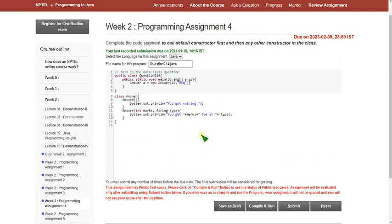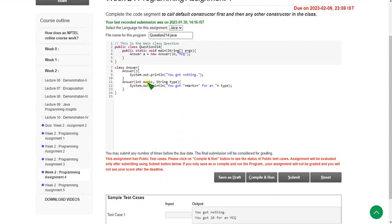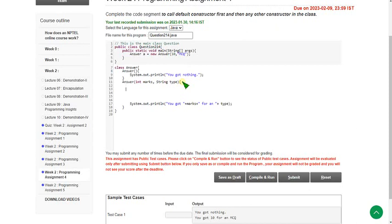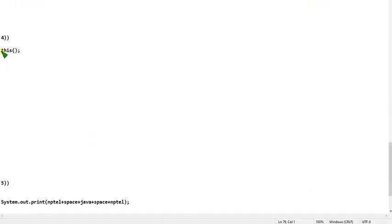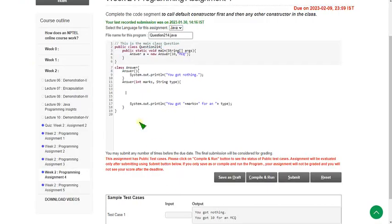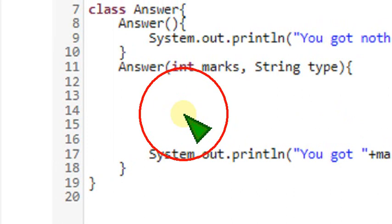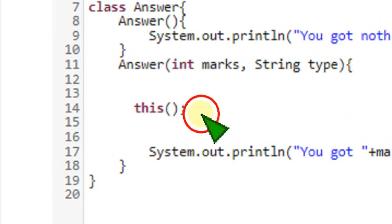Here the program code is already given, so don't clear any code. We just have to add a small piece of code to complete the coding part. In the answer method that has arguments int marks and string type, click enter and make some space before the print statement. In that space, just add this small method. That method is the answer. I'll zoom in to show you the exact place and paste it there.